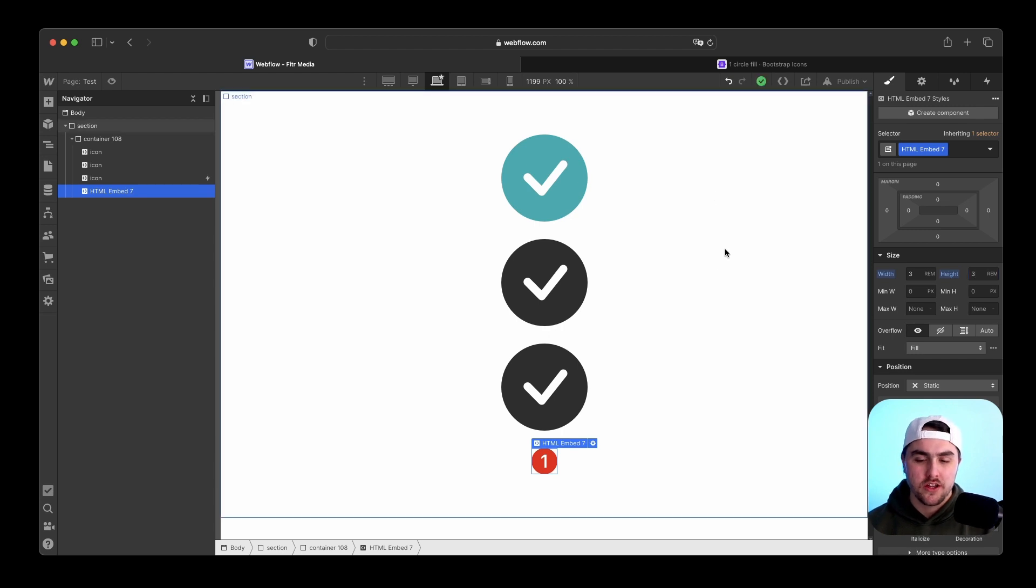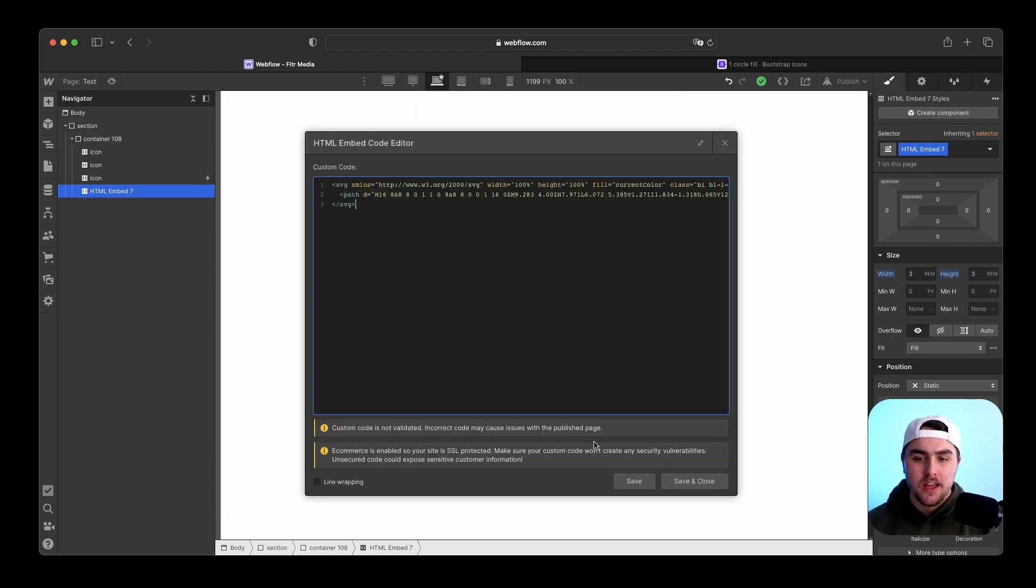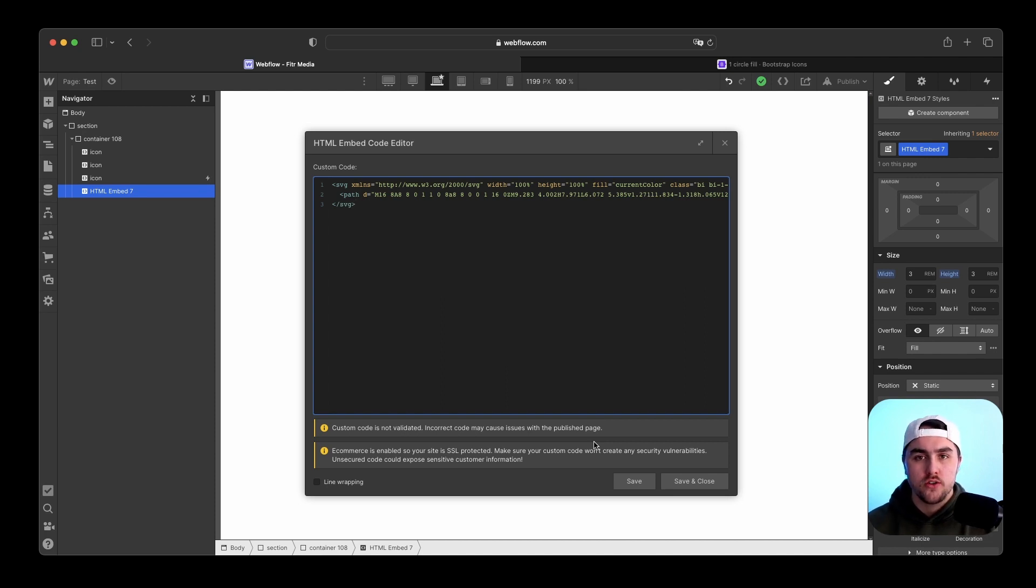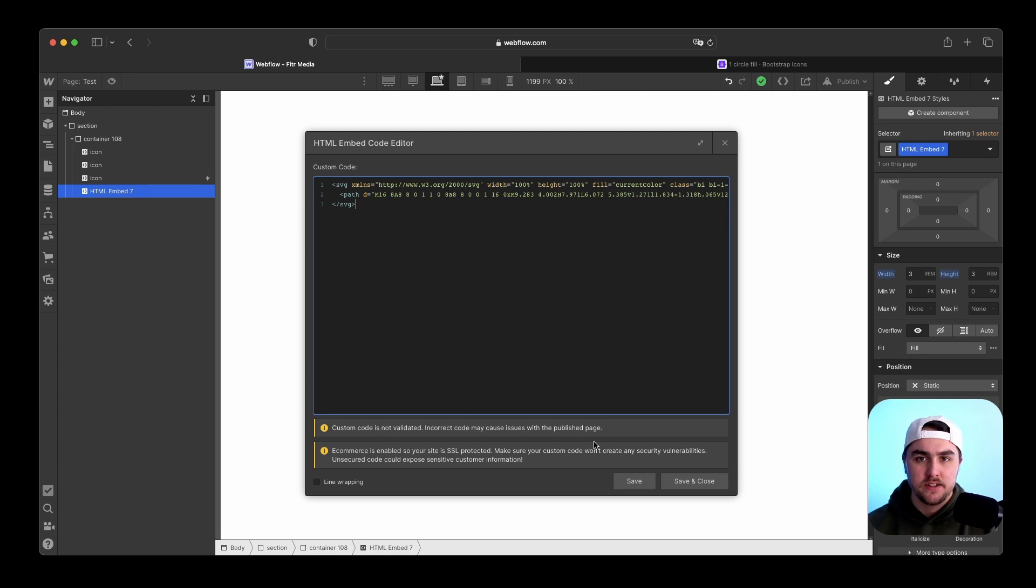Now there's also one other thing you want to keep in mind. If you use Bootstrap icons, the thing I just showed you, you don't have to worry about this at all. But if you are using another icon library, they might not have this included. So you'll just have to quick make this edit.